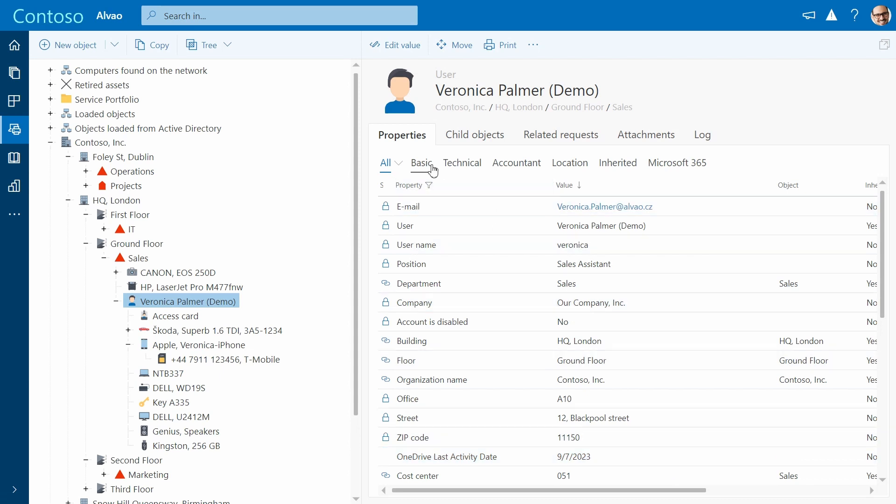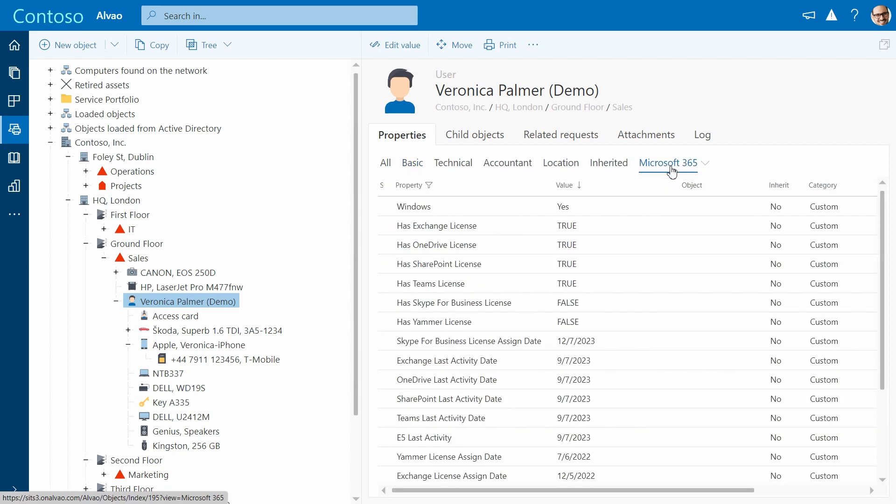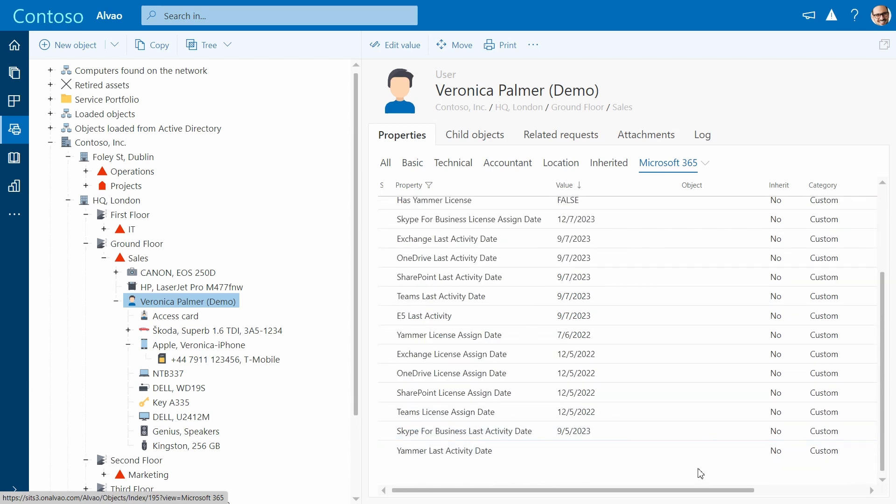To make working with attributes easier, you can sort these attributes into different views. You can also track software licenses and monitor their usage to easily identify unused licenses and allocate them as needed.